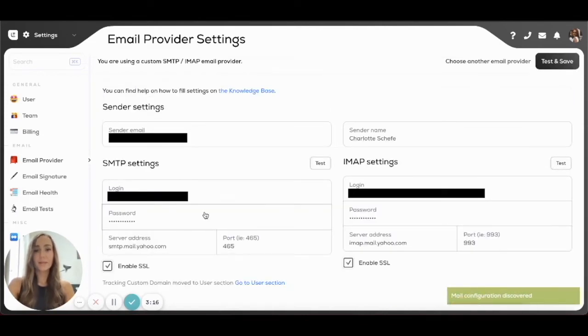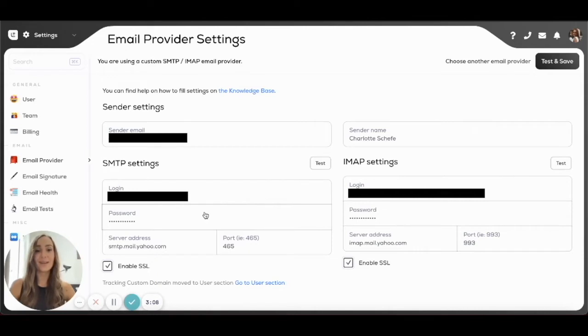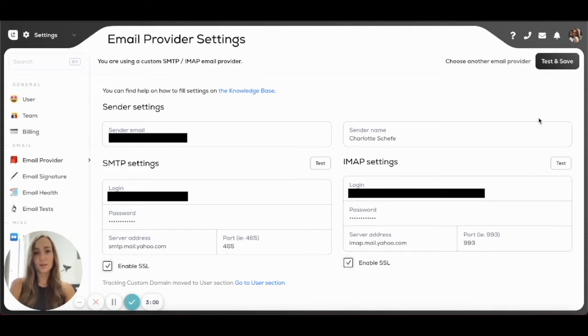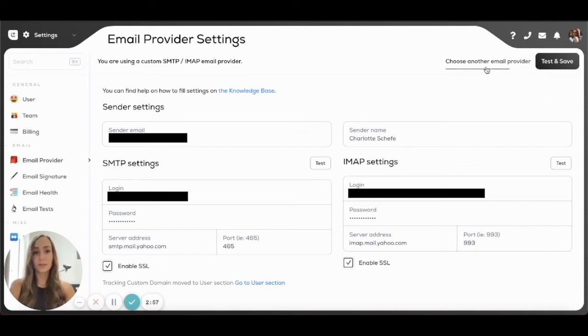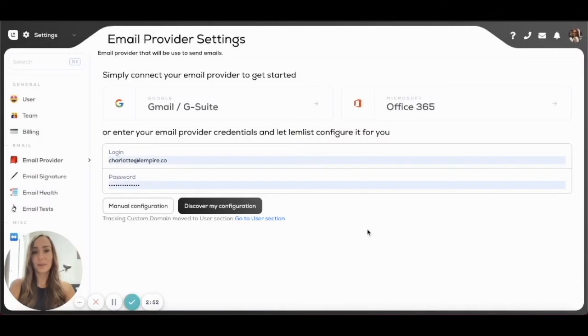And this is really cool because Lembllist is actually going to enter all of your technical details automatically, so you don't have to deal with any of that and you can just focus on your campaigns. So you can check if everything is in order, click on Test and Save, and you're done. I'm not going to test and save right now because I don't want to connect my personal account, but it's going to have the same display as what we just saw with the Gmail connector.